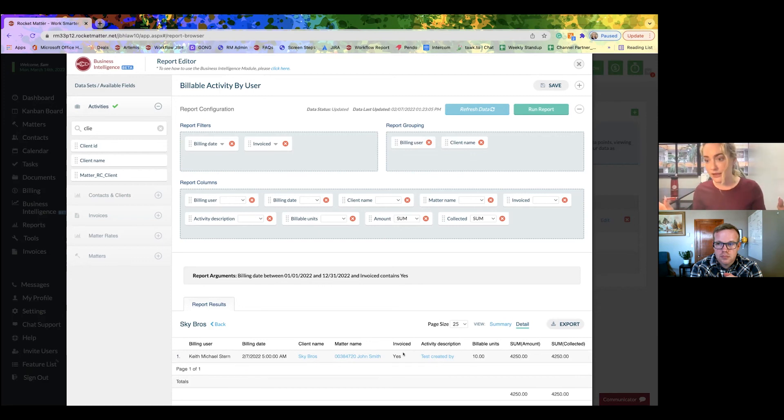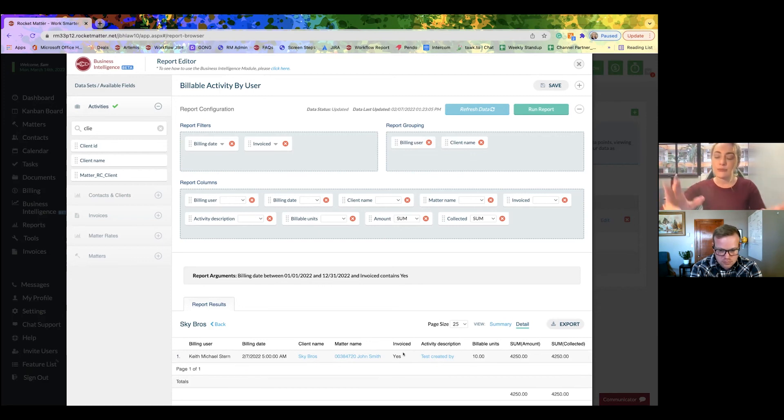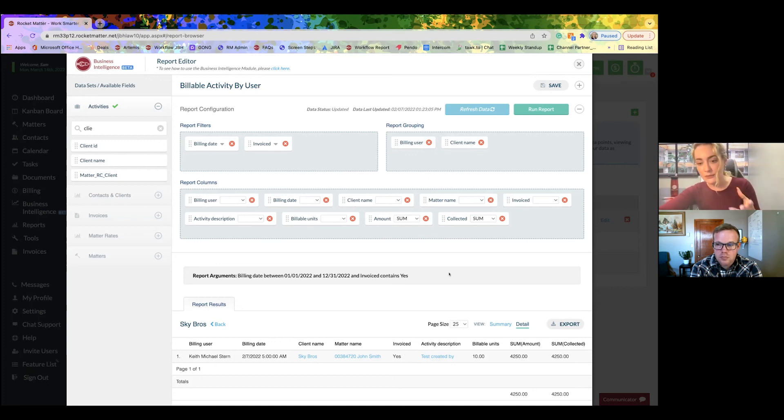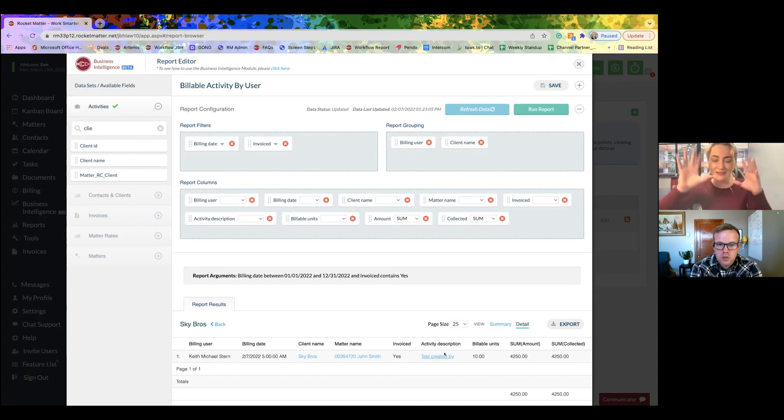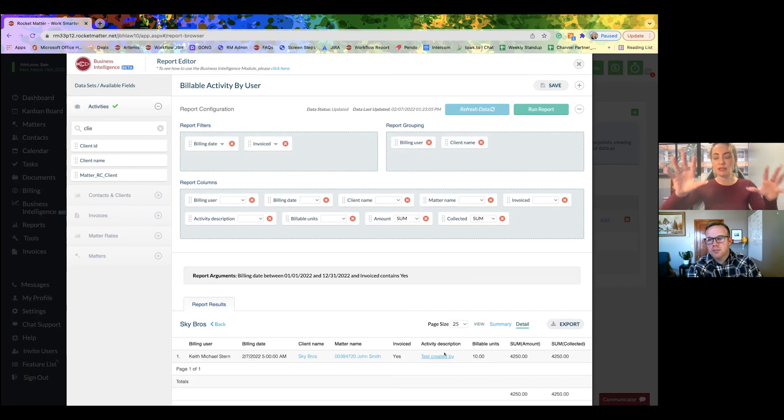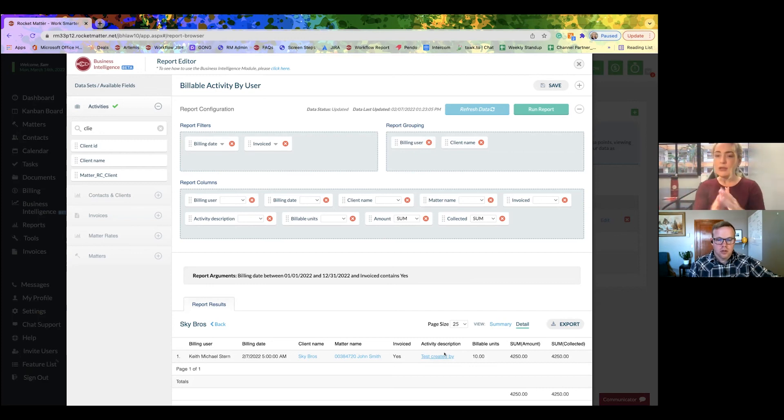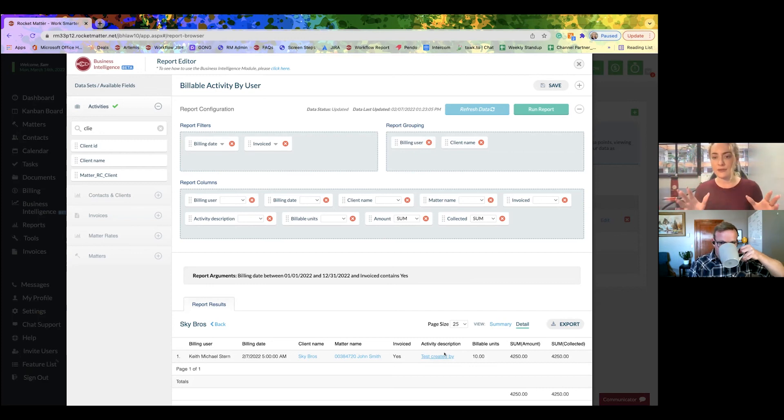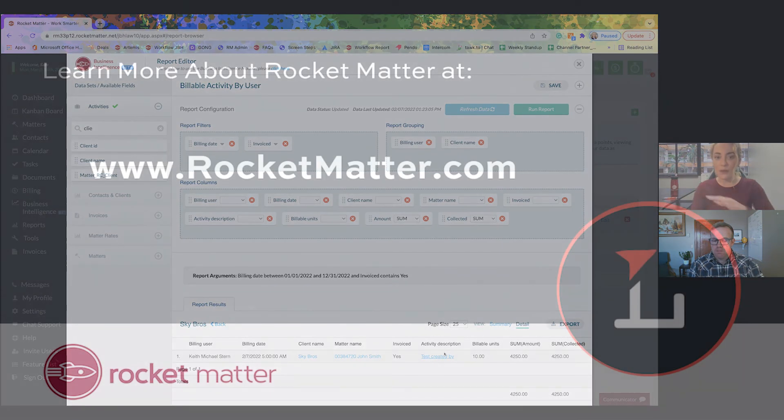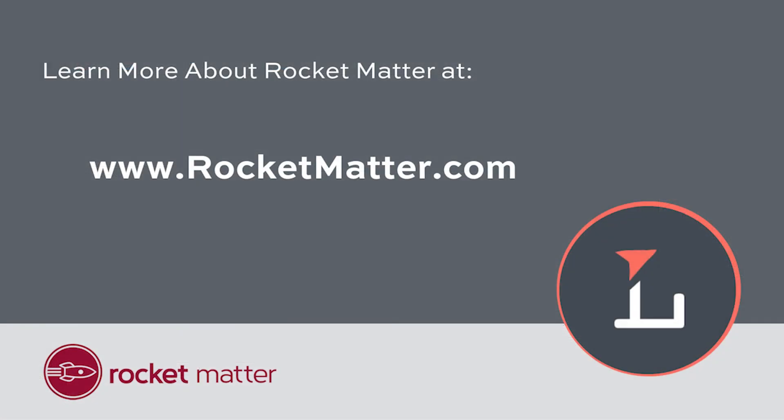Every single cloud management software should have this report. But we're giving them the ability to make it completely their own. This is something that I would consider pretty typical and standard of the business intelligence tool. So that's just a little bit of what the business intelligence tool can do.